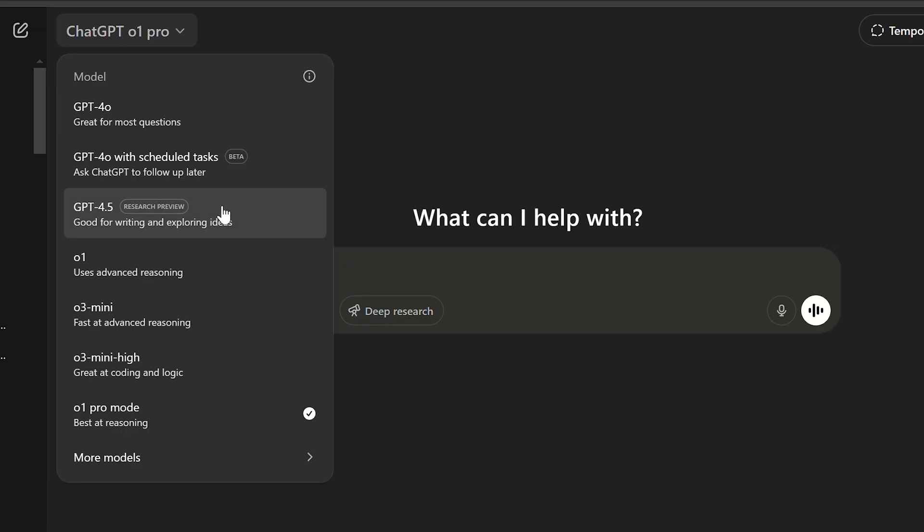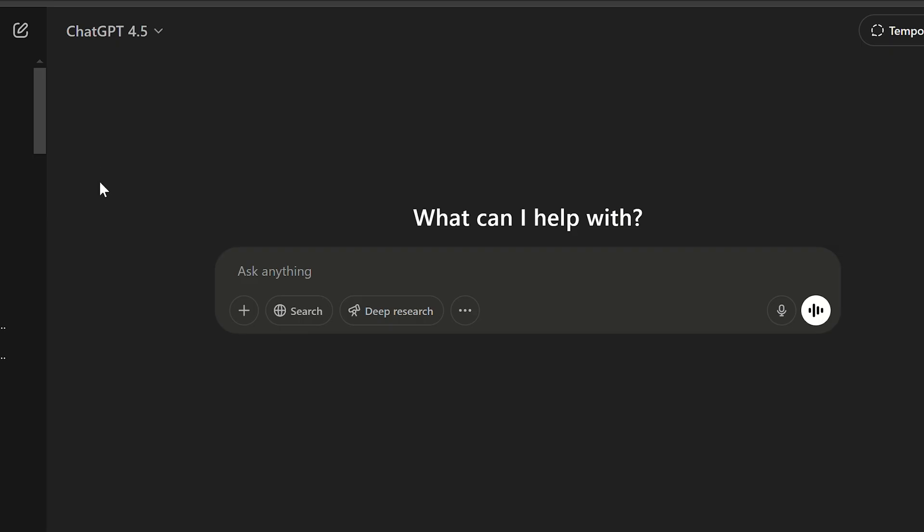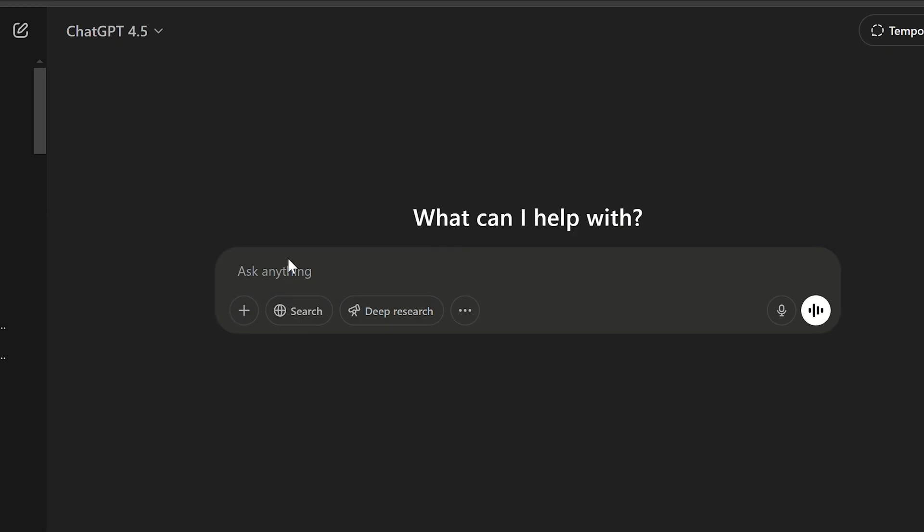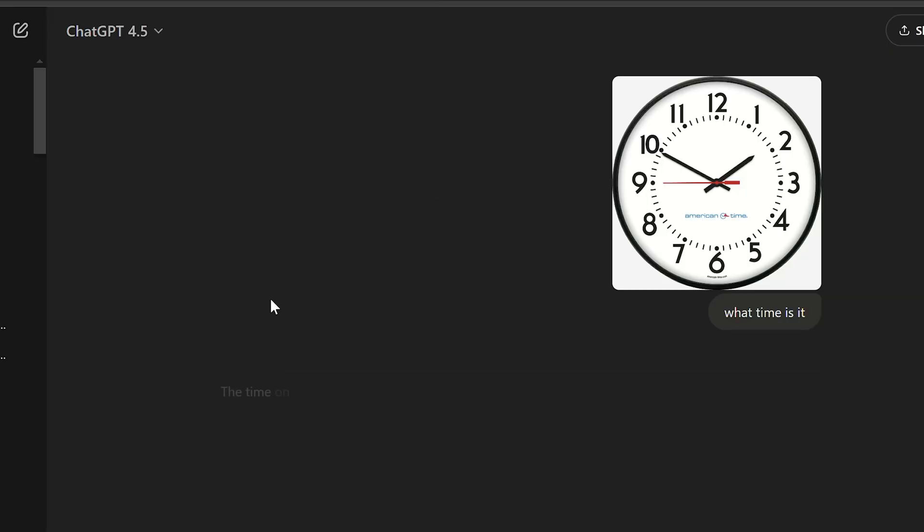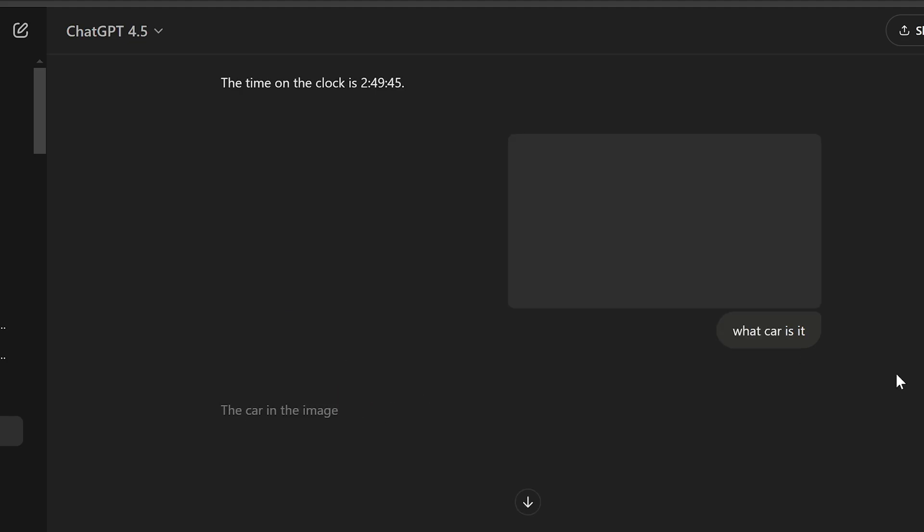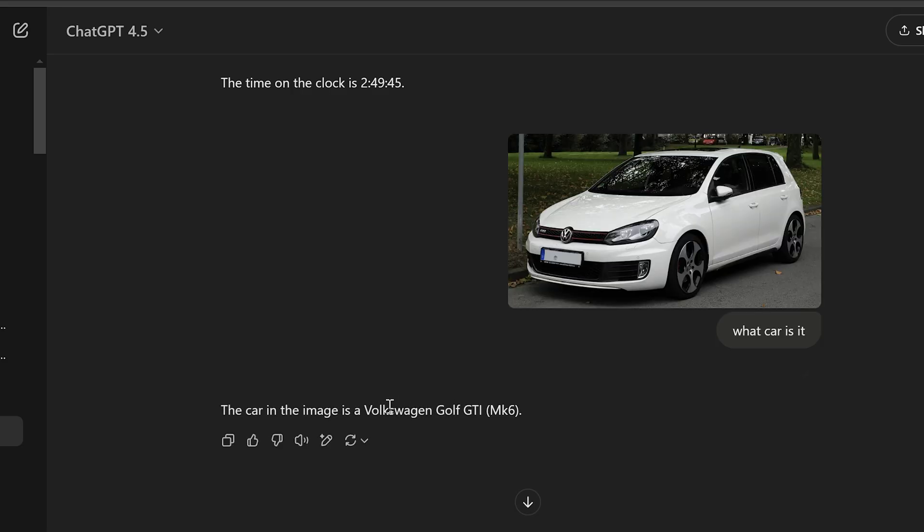The next one is GPT 4.5 model, the most human understanding one, best for writing any texts, but I will try it for analyzing images. Now GPT can recognize images but it still can make mistakes. It copes better with car recognitions.